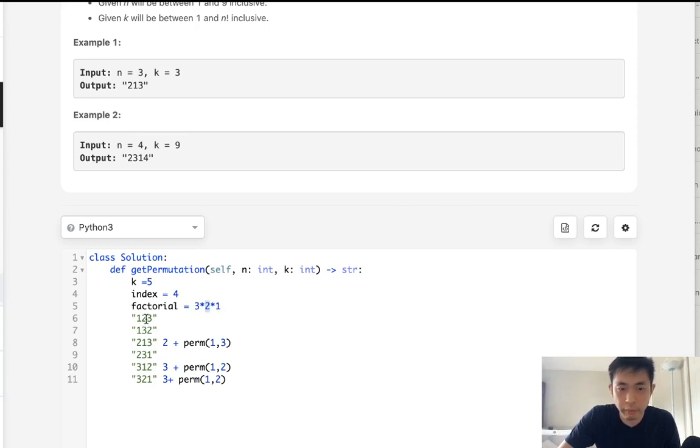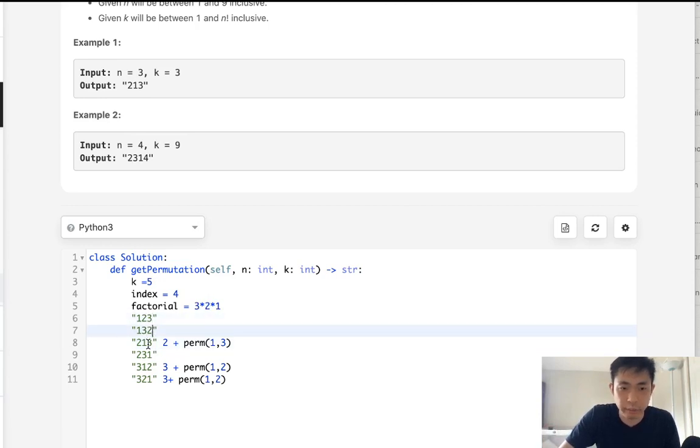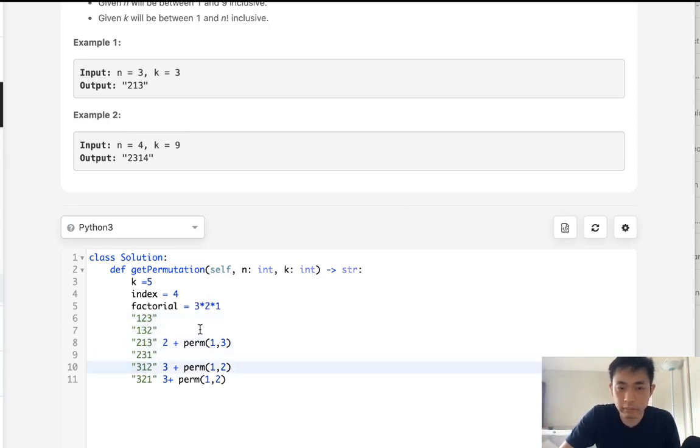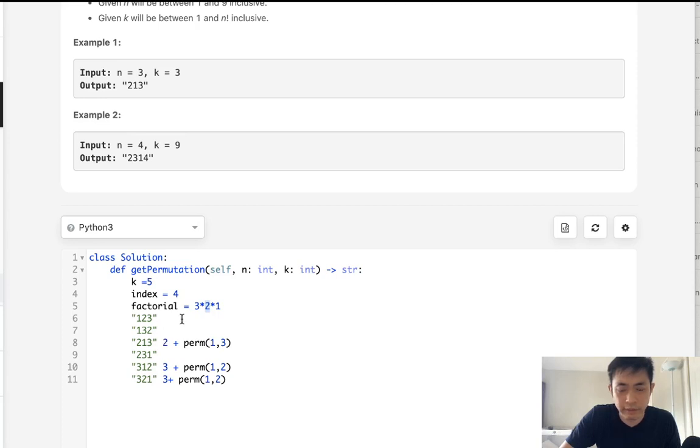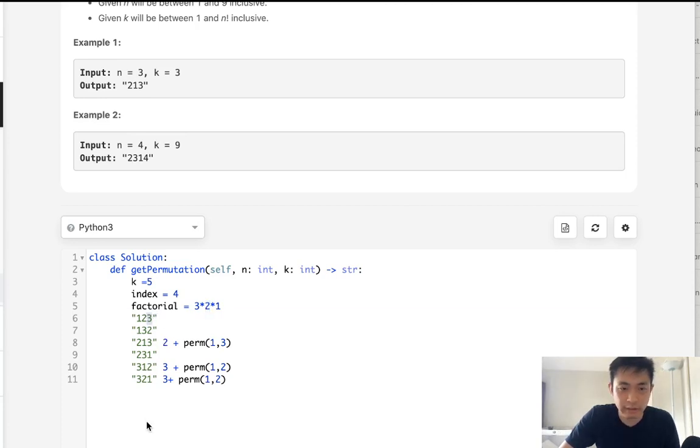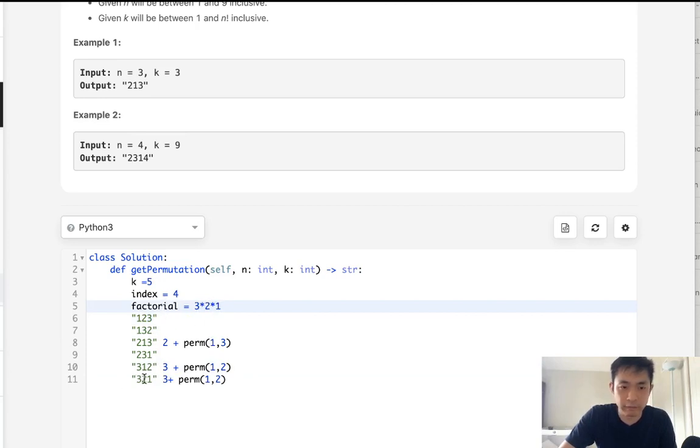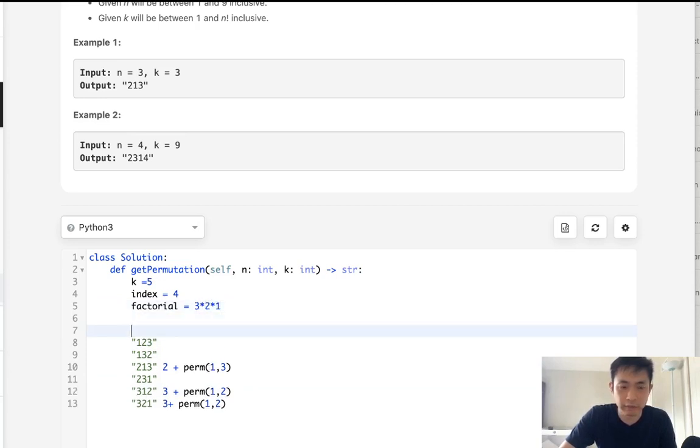When we do that, we basically figure out which index number we want to be picking out first. So here, 4 divided by 2 is, I'm sorry, that's not 0, it's 2. And that would be index 3. So once we can figure that out, then we can just pop it off of our numbers that we're trying to select. So 1, 2, 3.